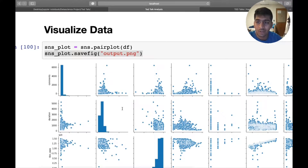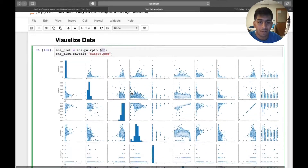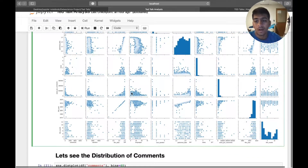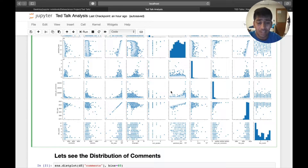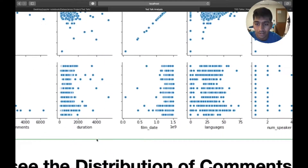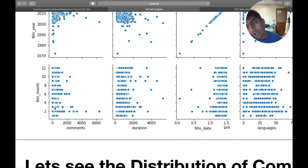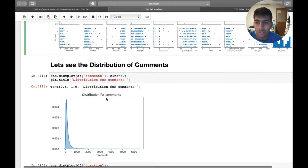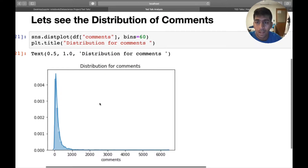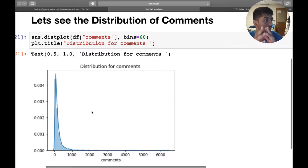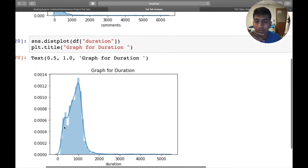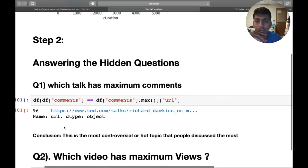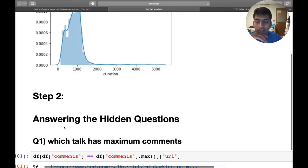To visualize the data, I use sns.pairplot and just pass the dataframe. This does a quick huge plot giving a complete overview — you can see duration versus film months and so on. We also want to see a nice distribution of comments, which shows how the comments are distributed from 0 to around 10,000. Similarly, the distribution of duration is plotted.